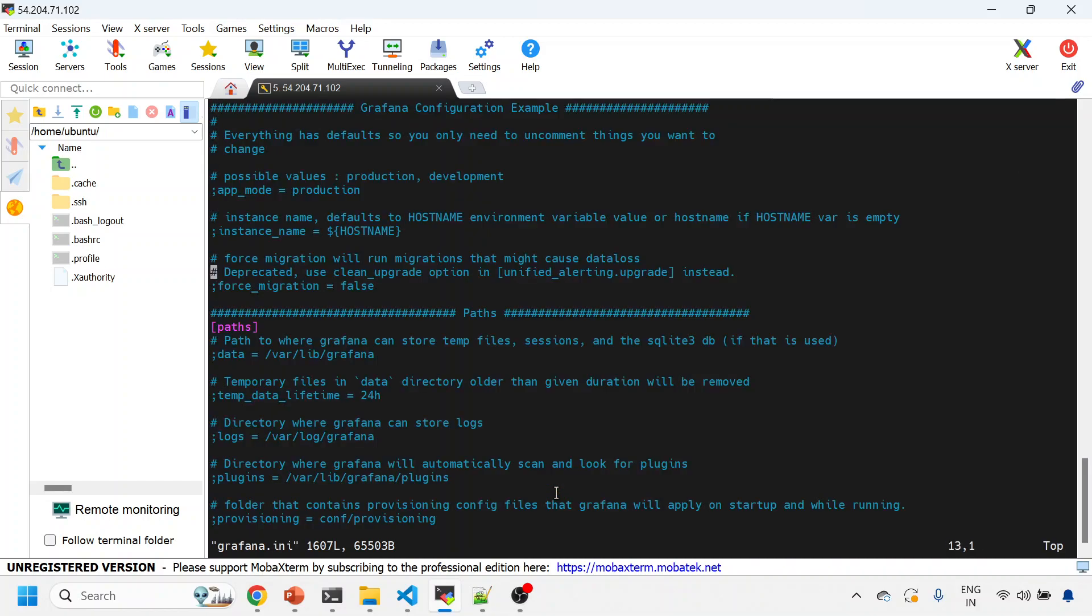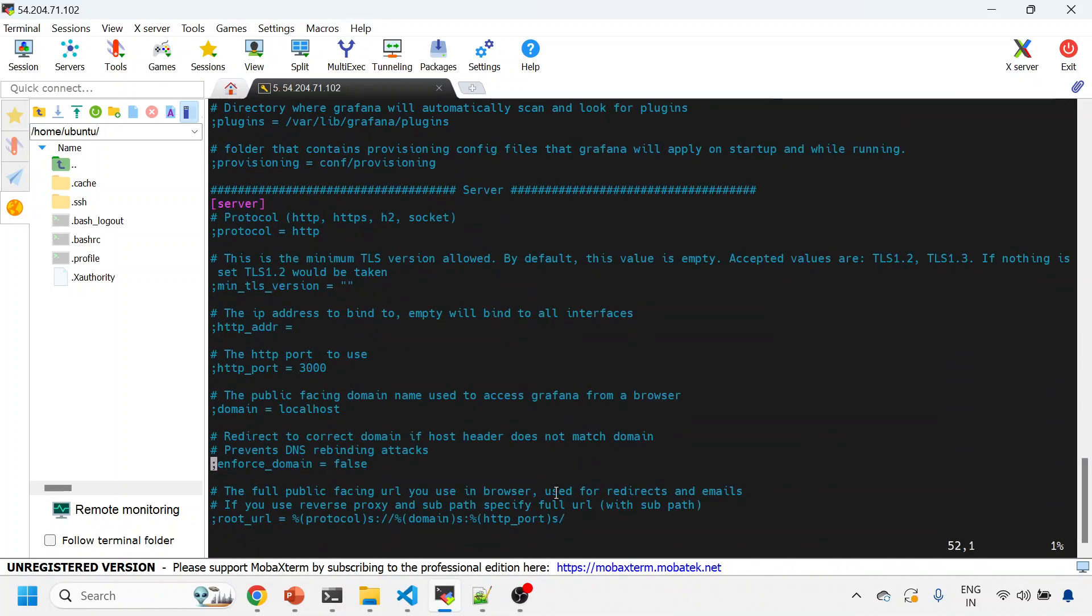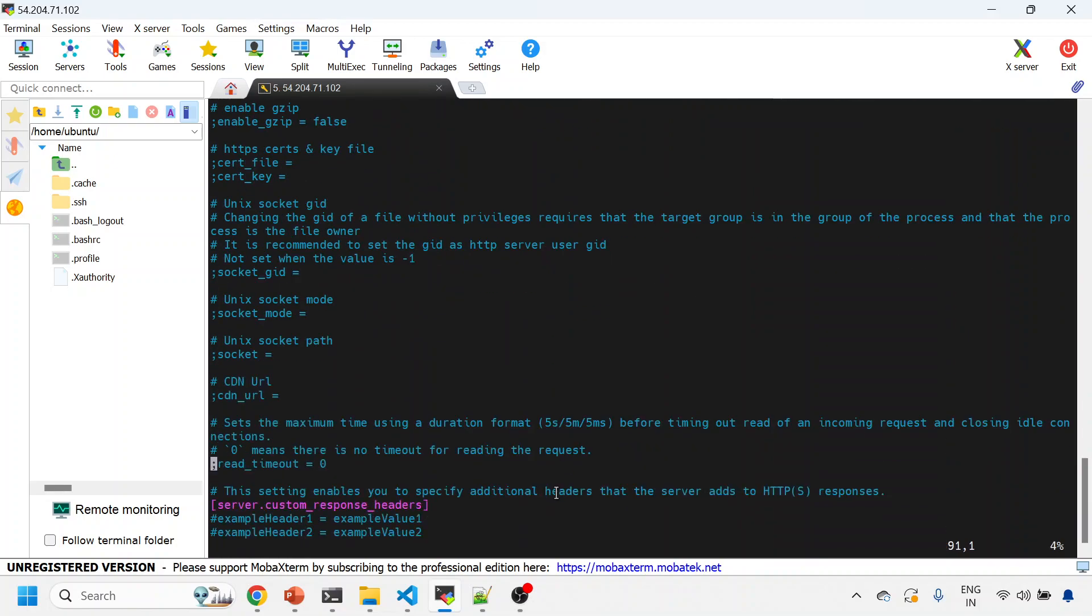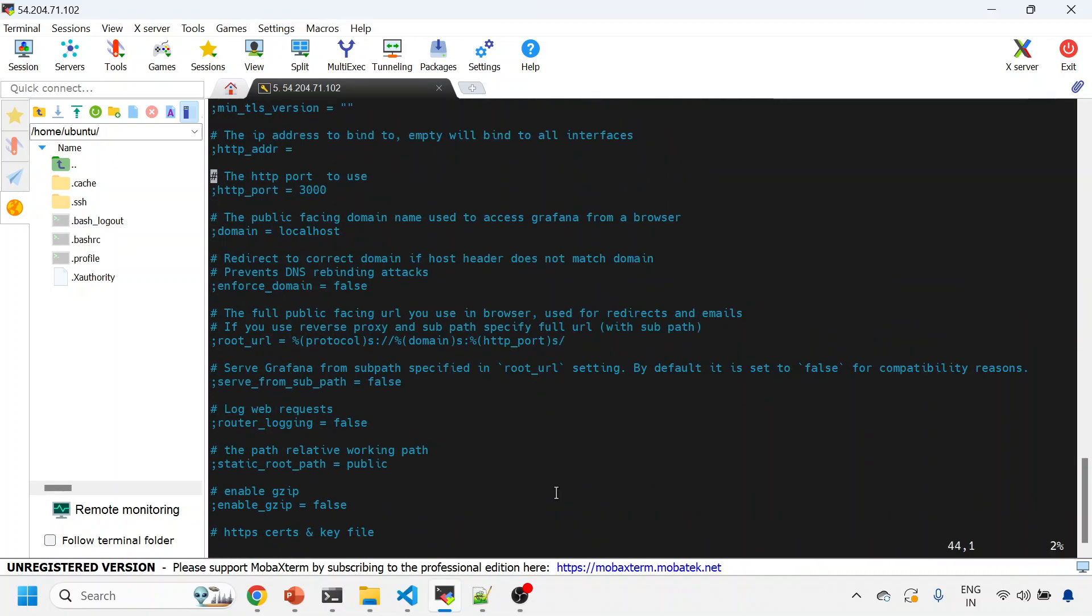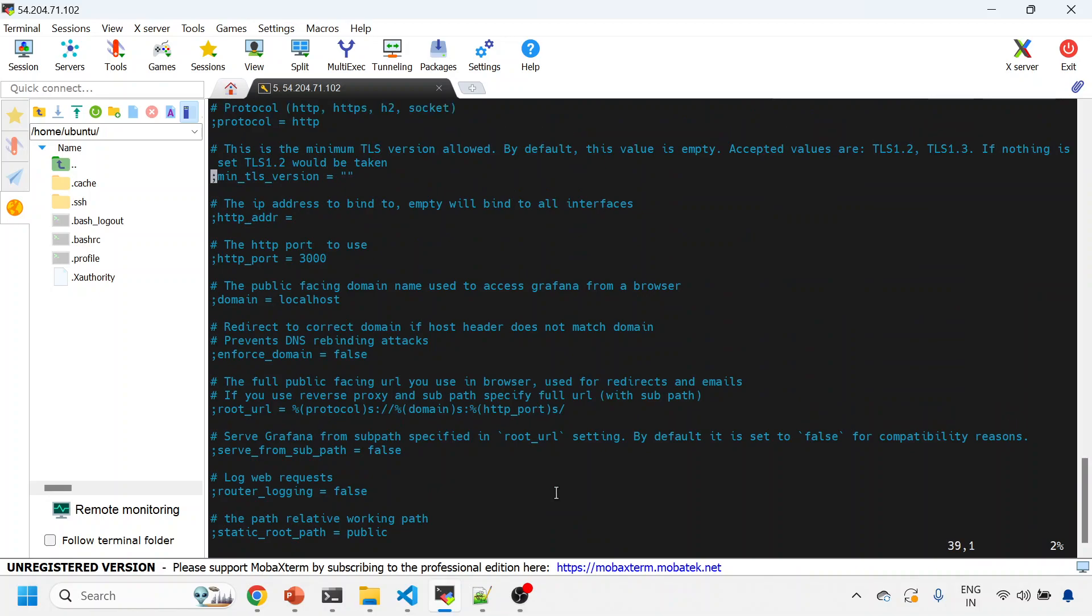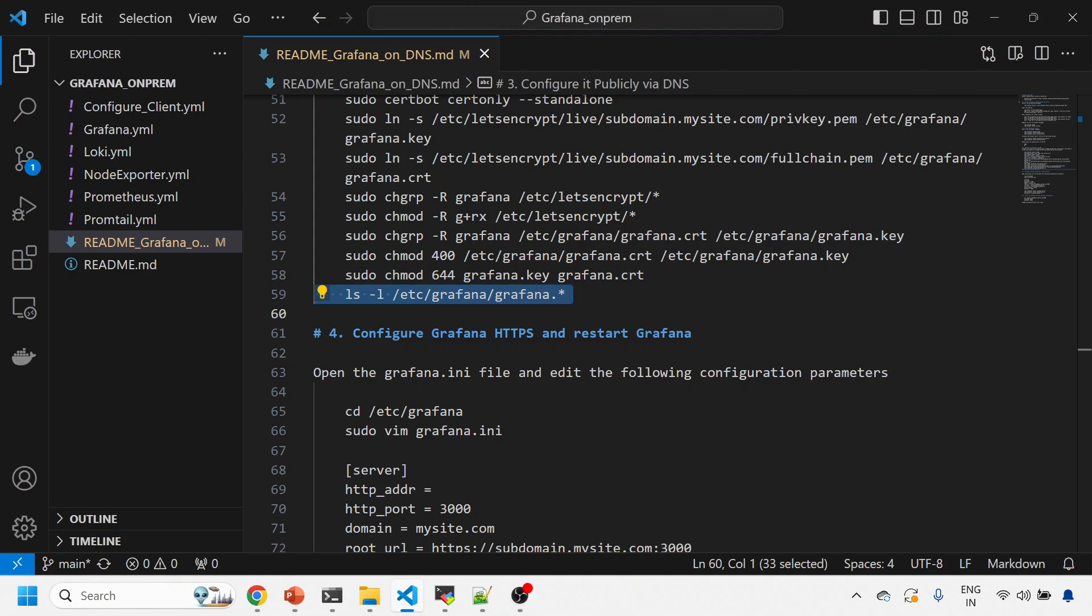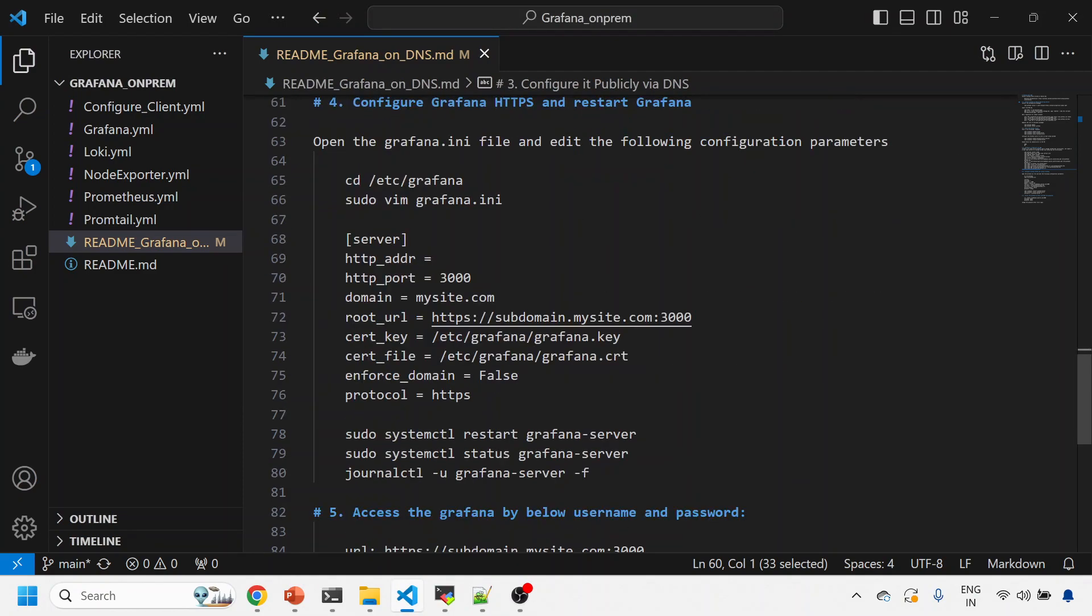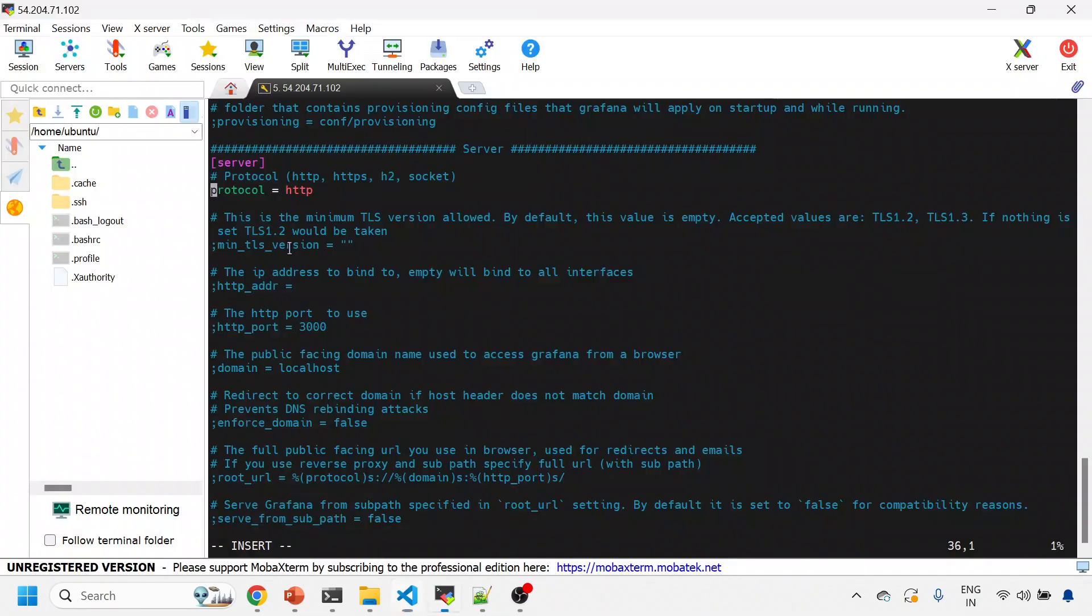Okay. Now I'll come onto the server section. This is the server section. So I need to uncomment this. You can just read these six or seven lines. Protocol is HTTPS. Uncomment this line.